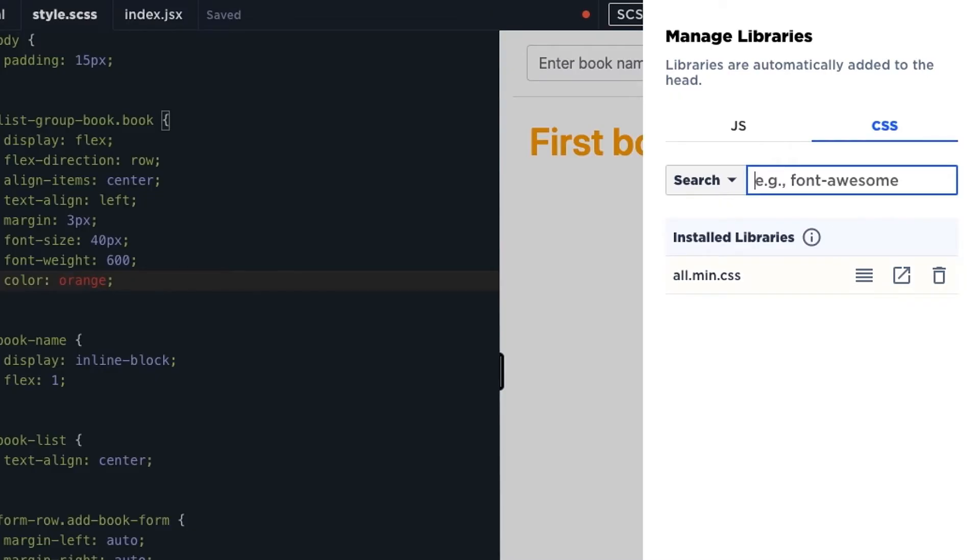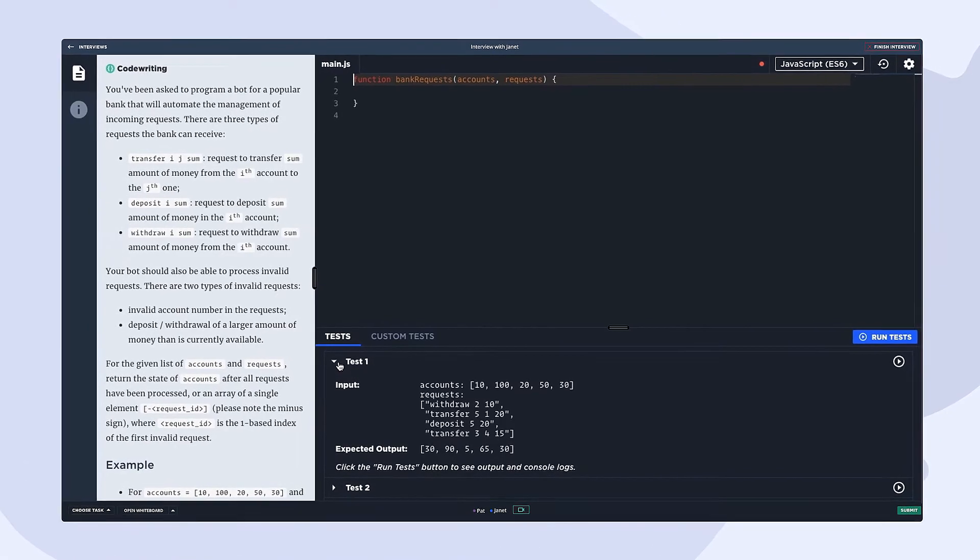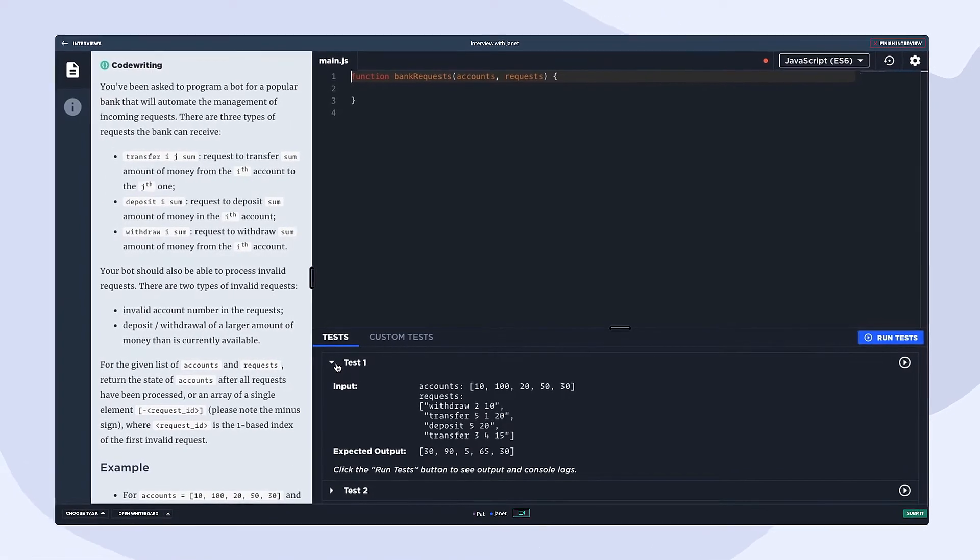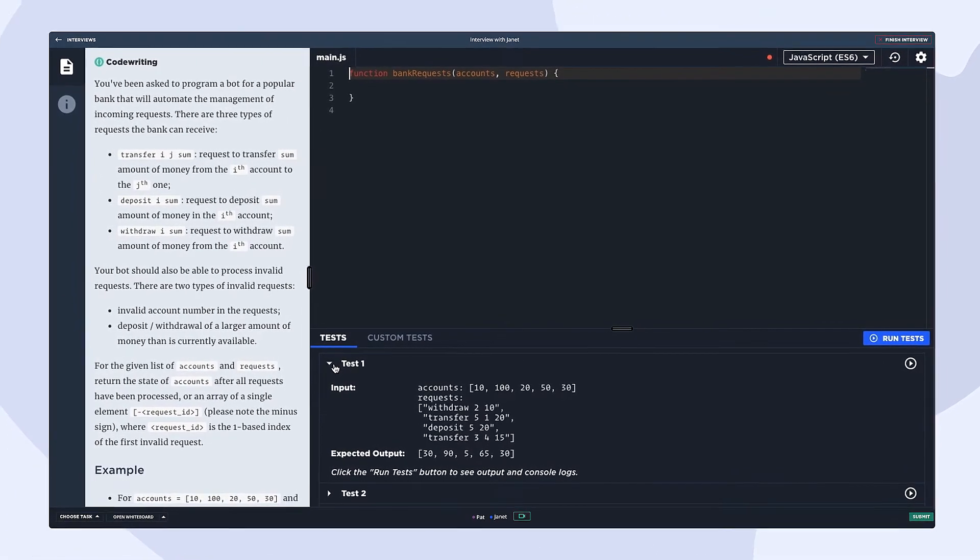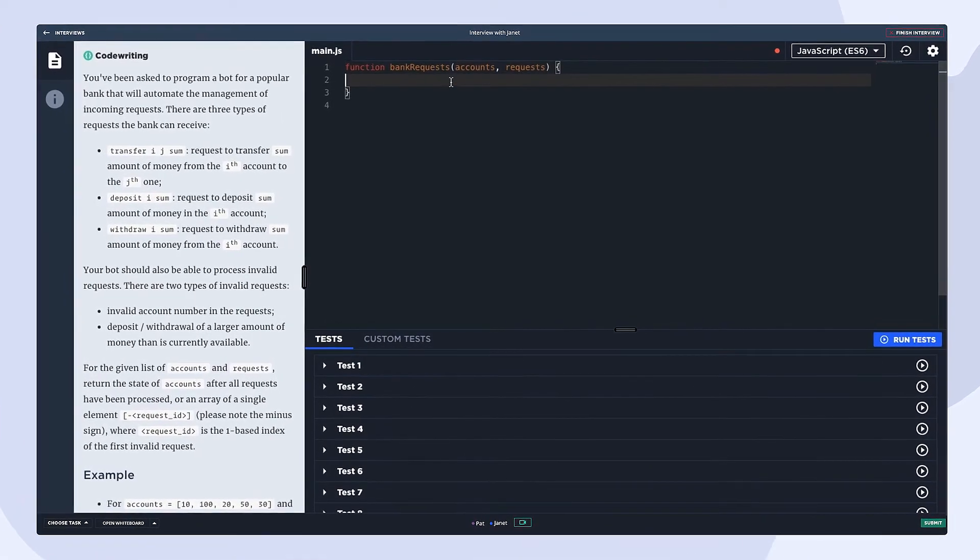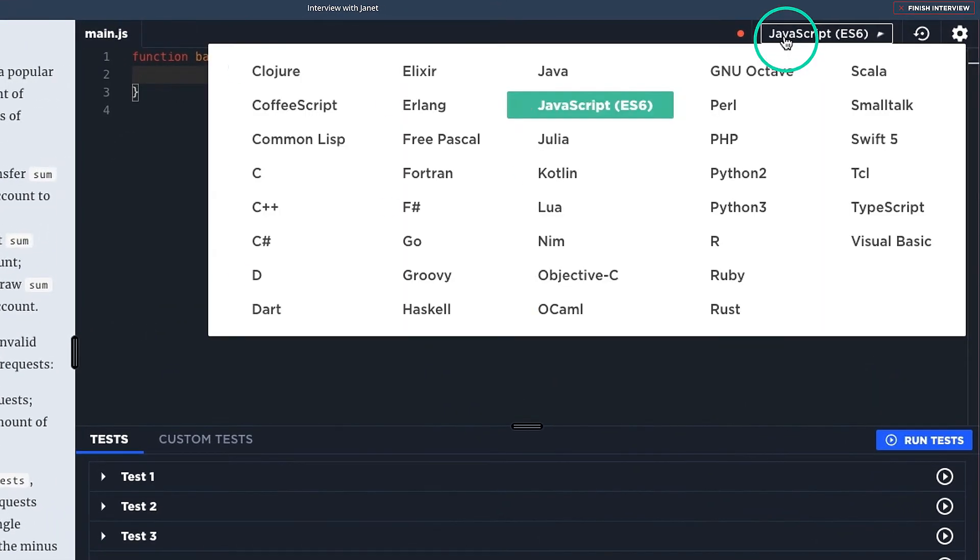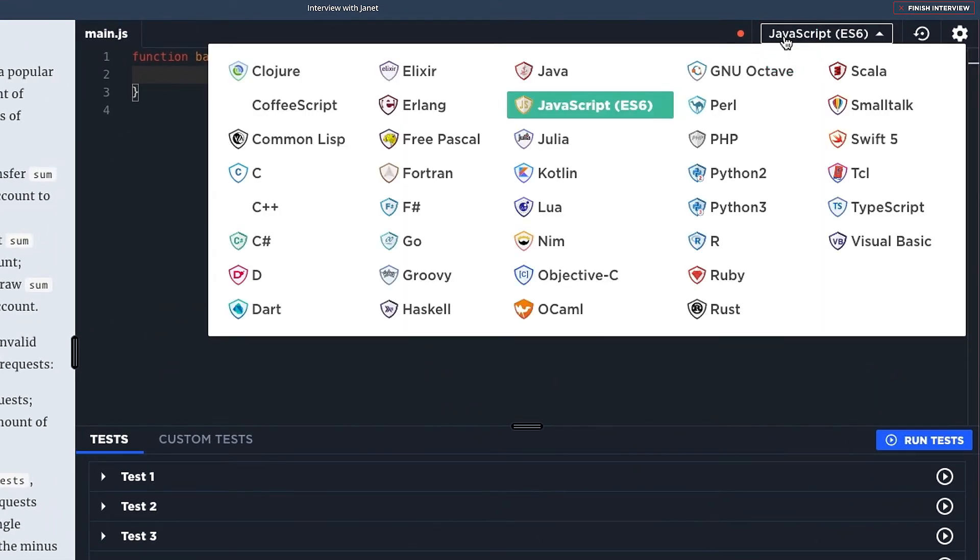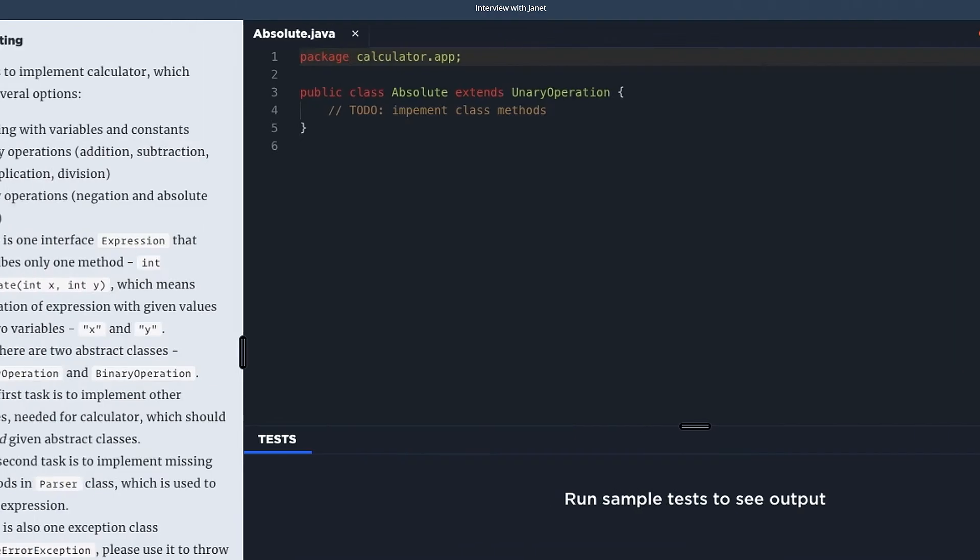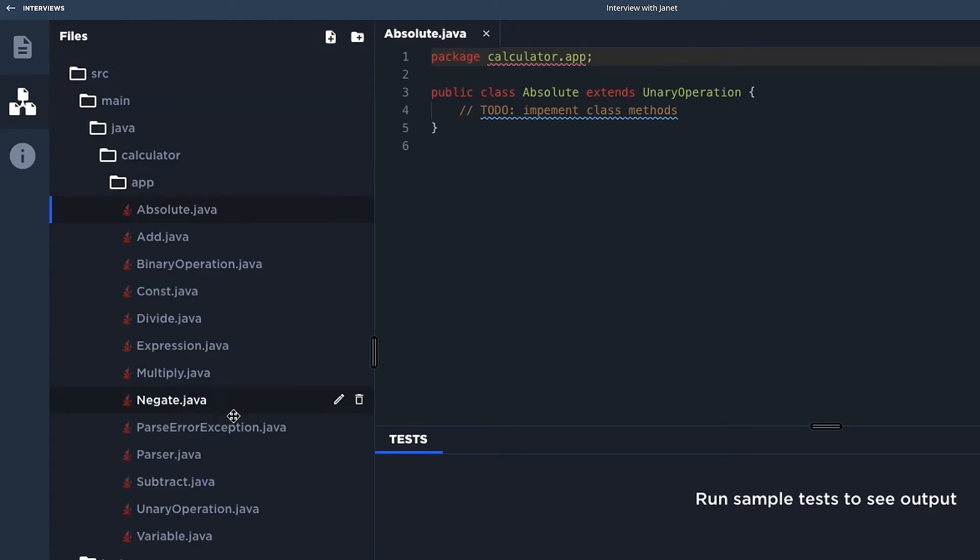If your candidate is a back-end engineer, you have a few options. If you want to just focus on core algorithms and data structures, the platform supports over 40 popular general programming languages that you can choose from. Or, if you're looking for a more real-world setup, you can even load up a full project, complete with unit tests and a fully extensible file system tree, which can be a lot closer to an actual back-end development experience.